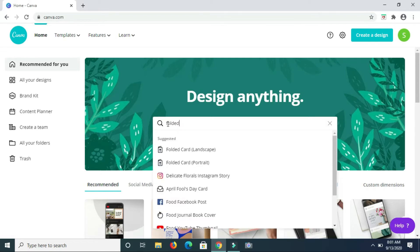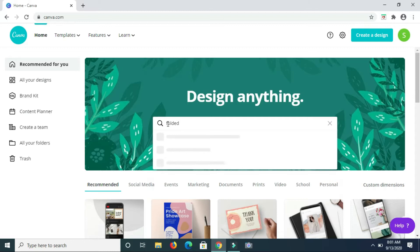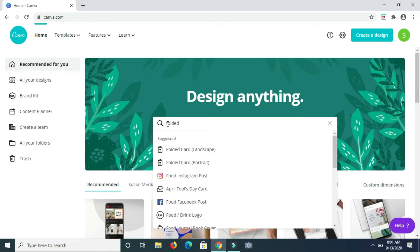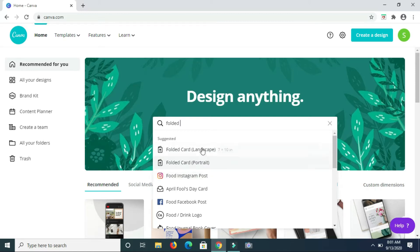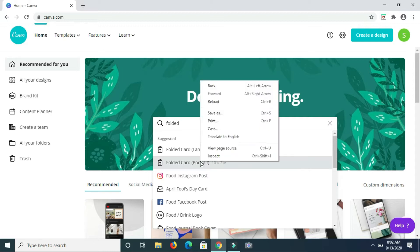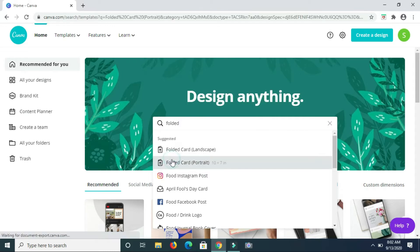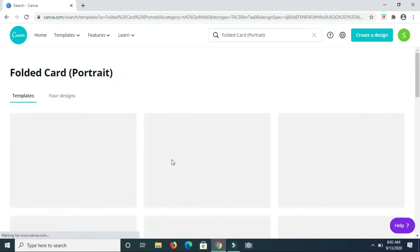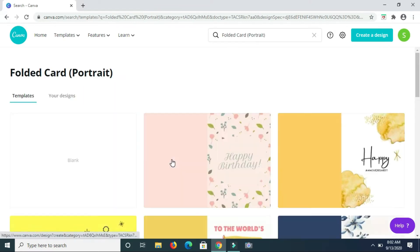As we type, you can see that we have two different ones coming up. You have the landscape and portrait version of folded cards, so I'm going to choose the portrait template.